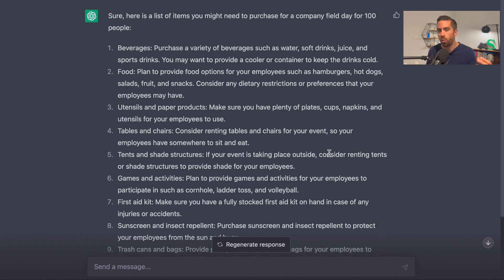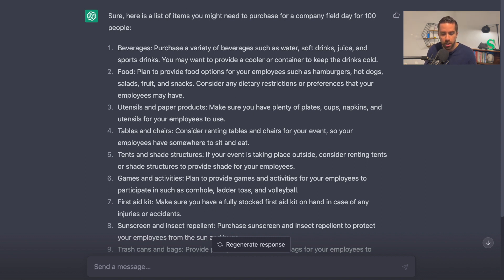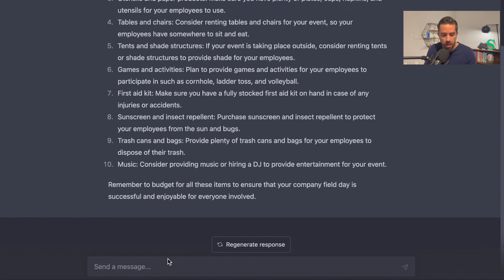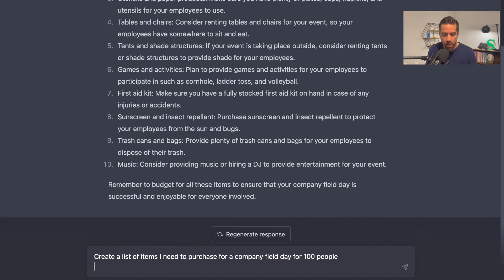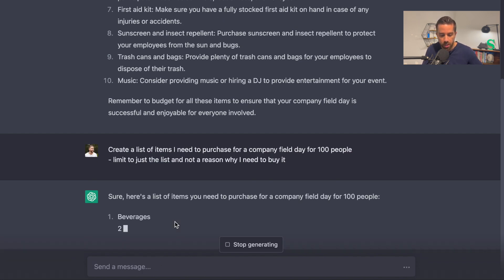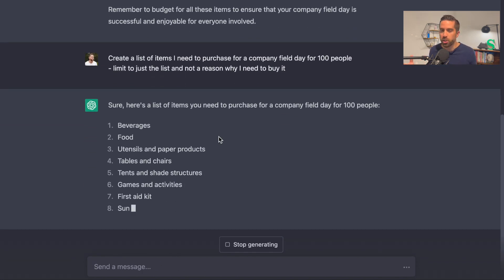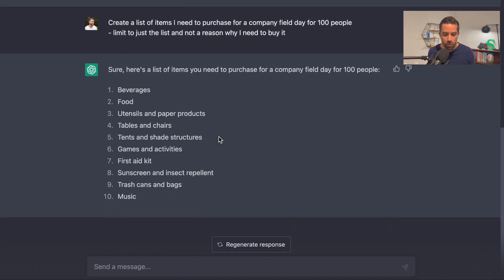If you just want the list and don't want the explanation of why you need it, you can tell that to ChatGPT. I'm going to copy the prompt, paste it, and add "limit to just the list and not a reason why I need to buy it," then hit enter and see what happens. And it's literally just going to list it out for me.